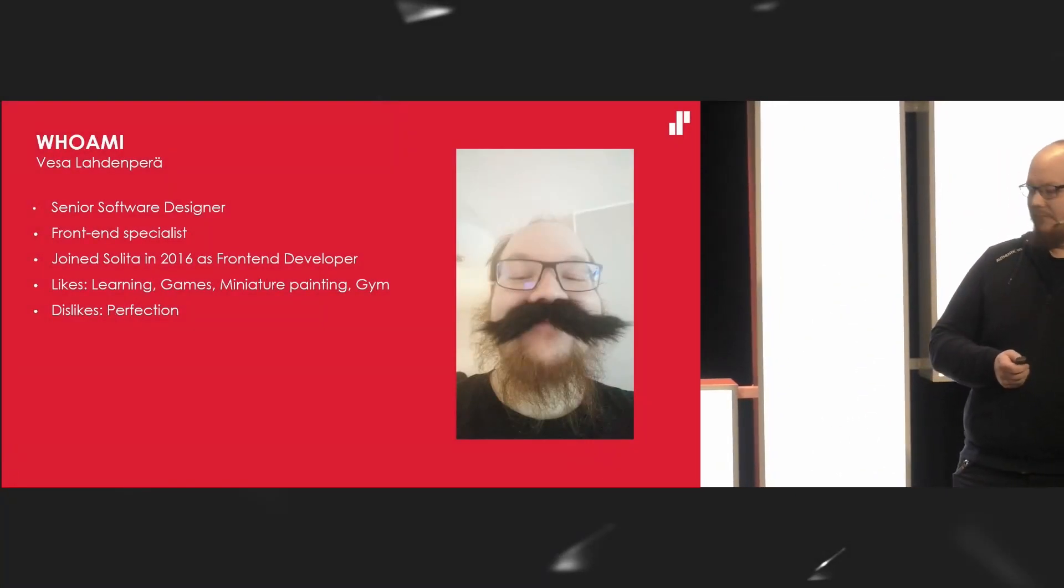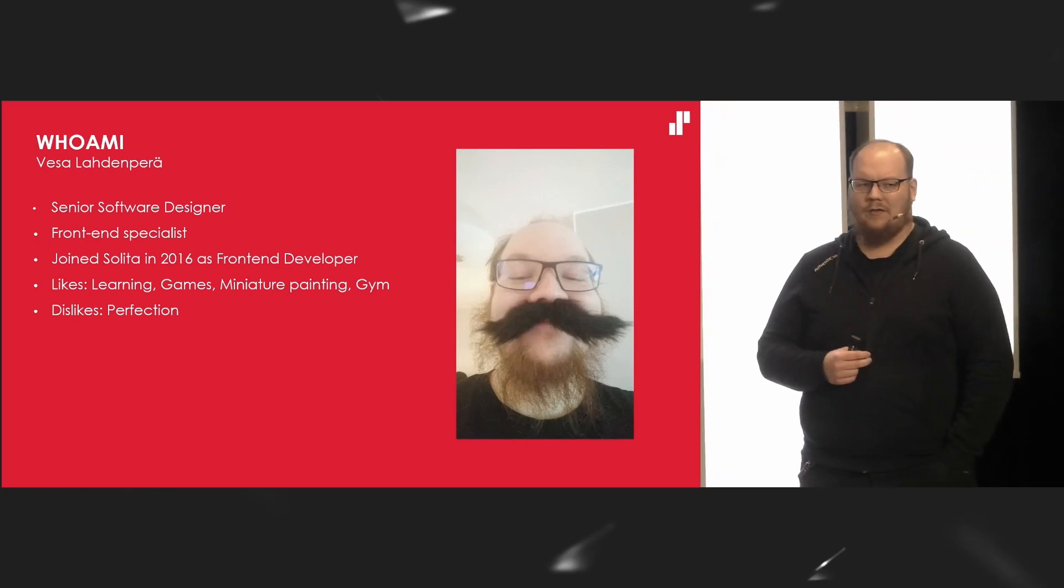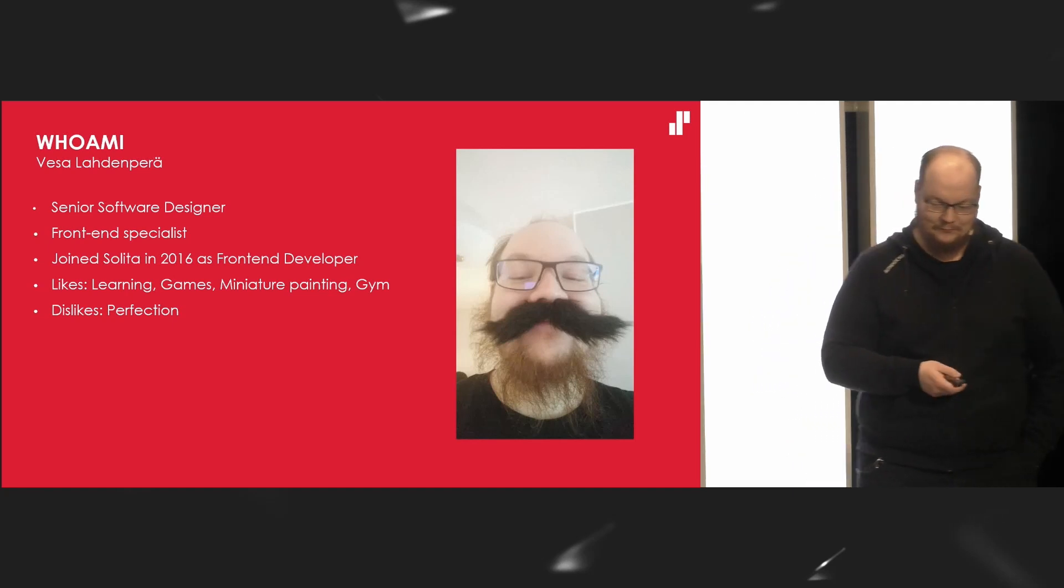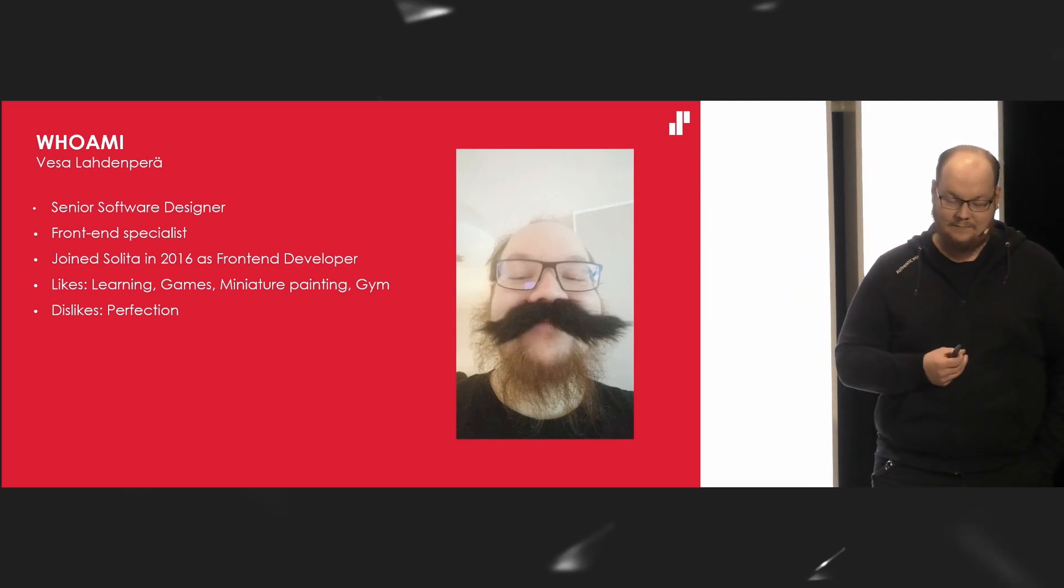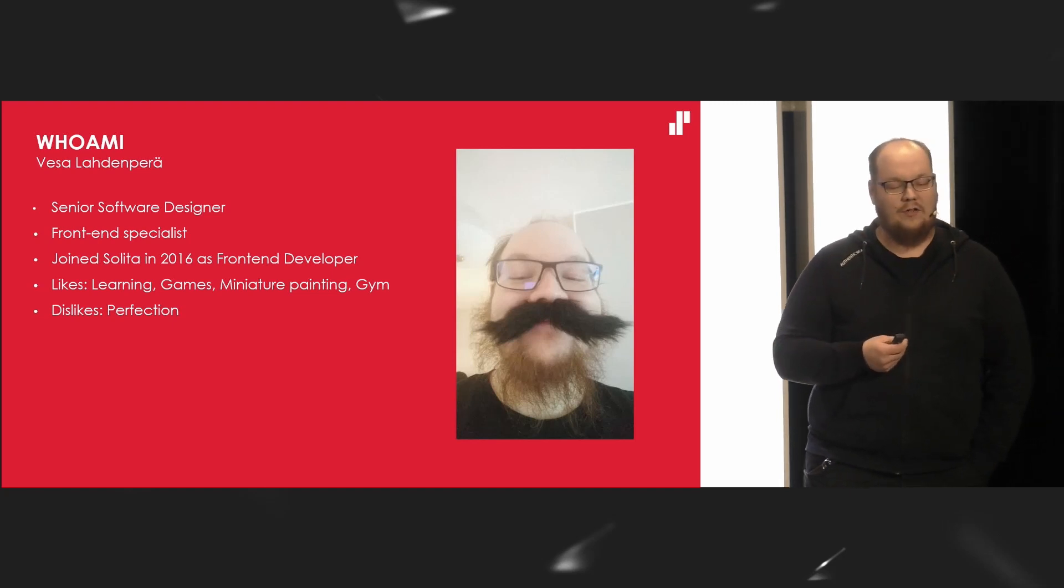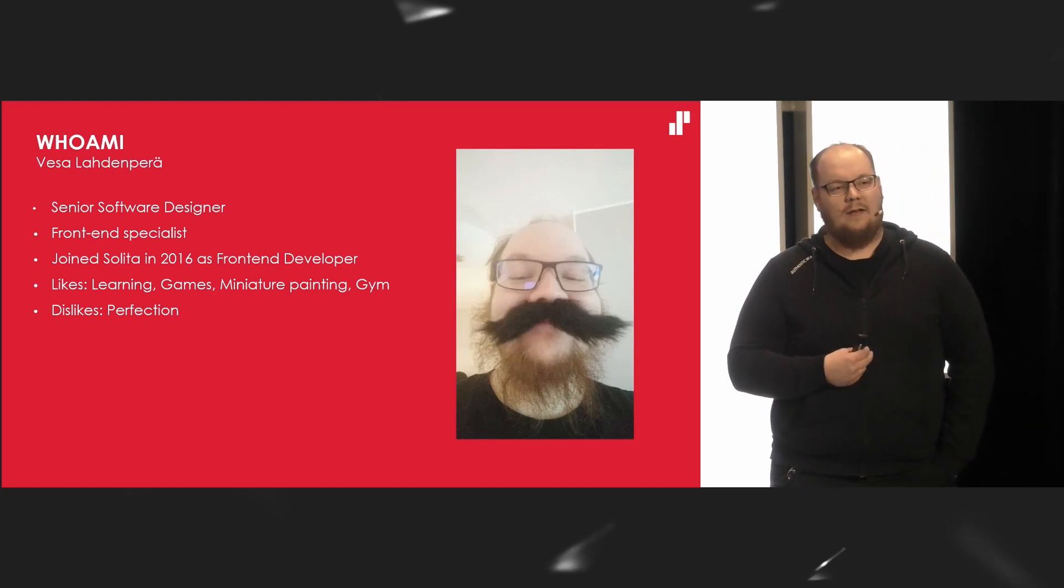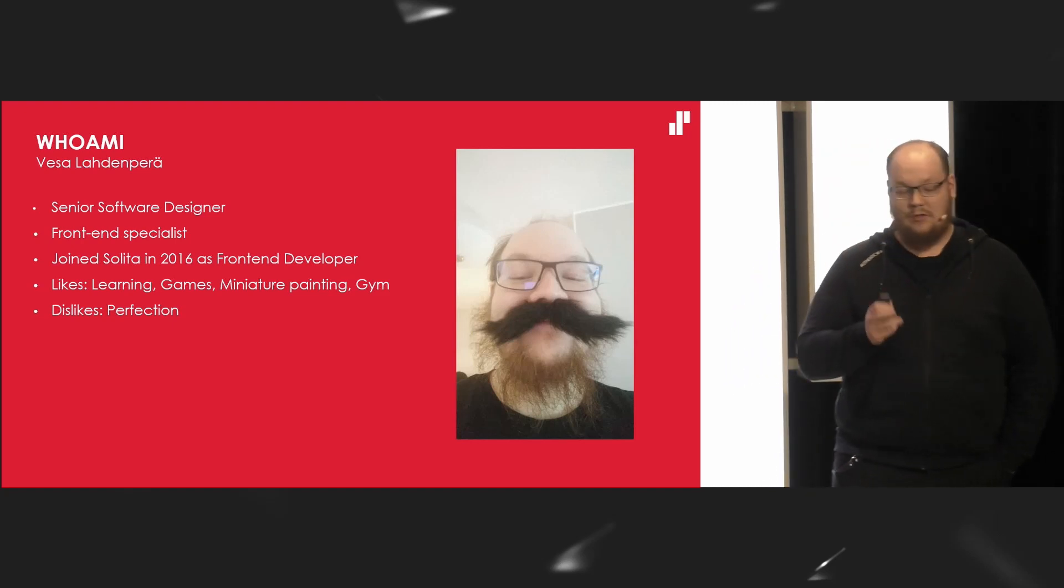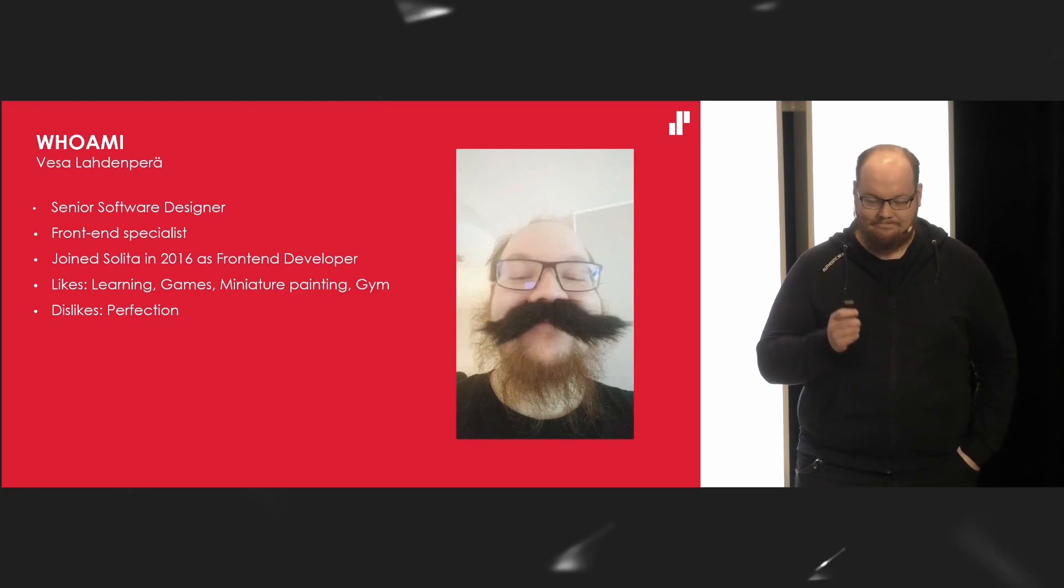I'm Veso Lahdenperä, I'm a senior software designer. I joined Solita in 2016 and I'm a front-end specialist. I like learning new things, games, miniature painting, and although I don't look the part, I hit the gym quite often. Lifting heavy things soothes me. And one more thing, I dislike perfection.